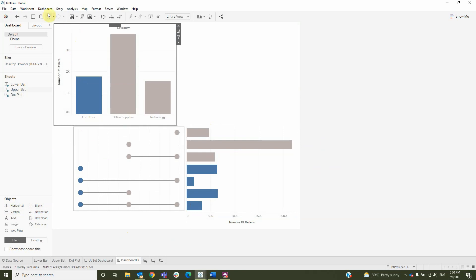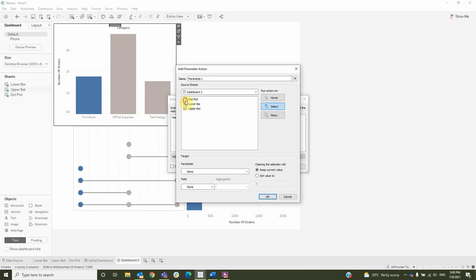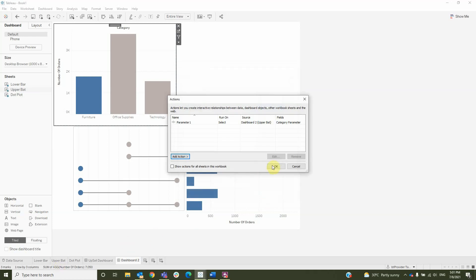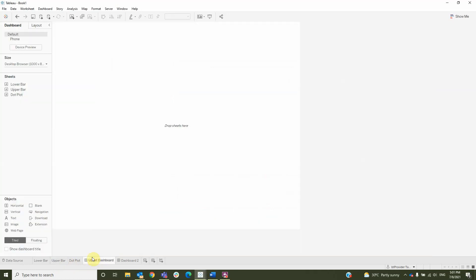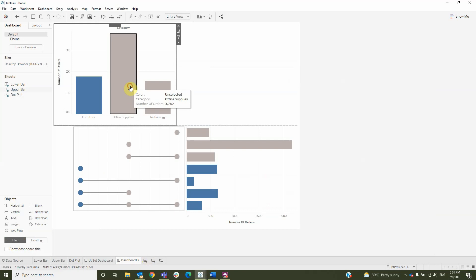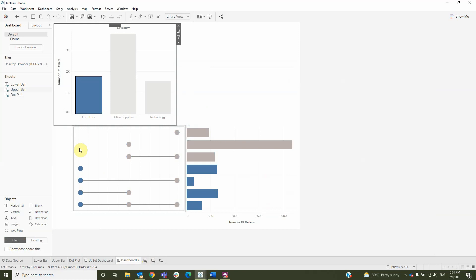Let's create the action. It is change parameter — leave the upper bar, select it, then select the category parameter, and for the field select the category. Click OK. And now it is working. These are the steps to create an Upset chart. Thank you for watching.